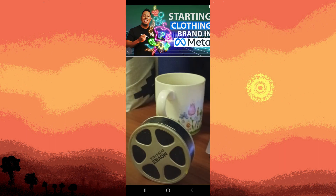You can resize and reposition the thumbnail to your liking, either by tapping and dragging or using two fingers to adjust the size. Once everything is all set, you're ready to go live or stream whatever content you desire.